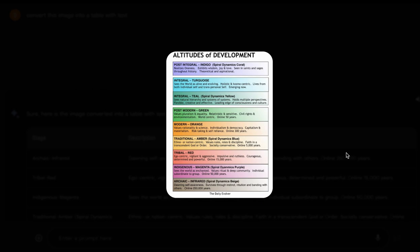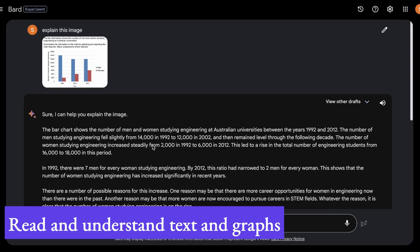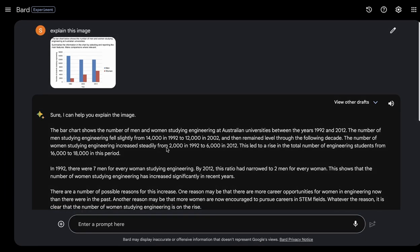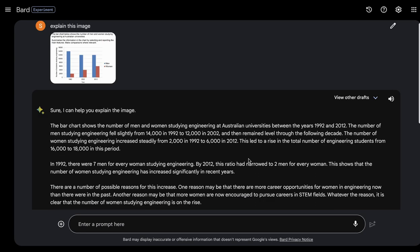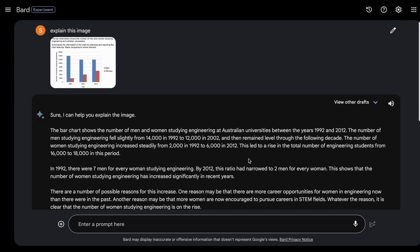You can use Google's Bard to understand what is happening in images and graphs. I took a random picture containing some text and a chart, and asked Bard to explain the image. It said the bar chart shows the number of men and women studying engineering at Australian universities, explained all the different details, and even extracted the chart data into a table format.